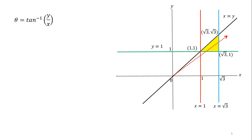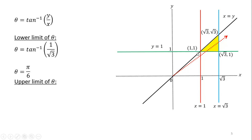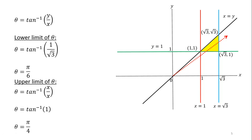To calculate the limits of θ, in counterclockwise direction our region starts at the point (√3, 1). Using θ = tan⁻¹(y/x), we get θ = tan⁻¹(1/√3) = π/6. For the upper limit, the region ends at the boundary y = x. Substituting y = x gives θ = tan⁻¹(x/x) = tan⁻¹(1) = π/4. So the limits of θ are from π/6 to π/4.